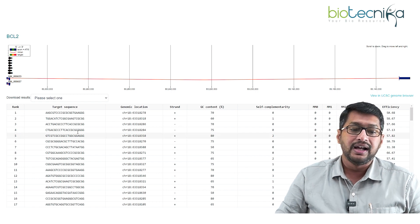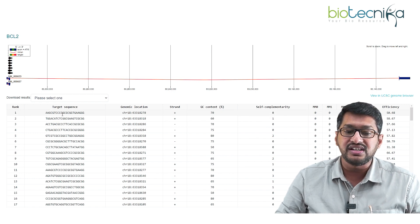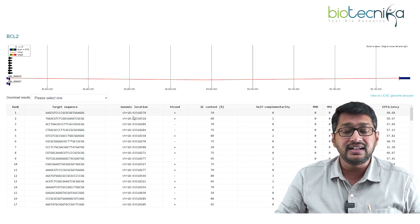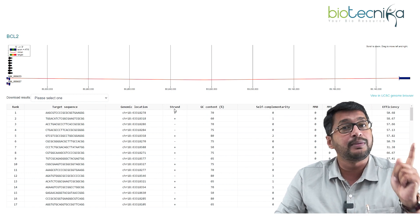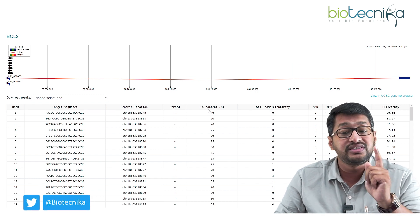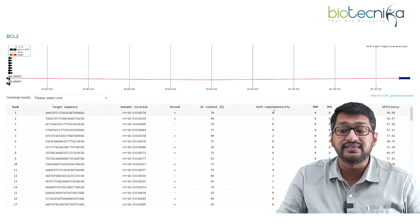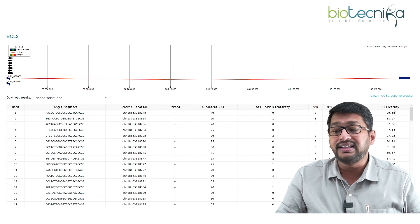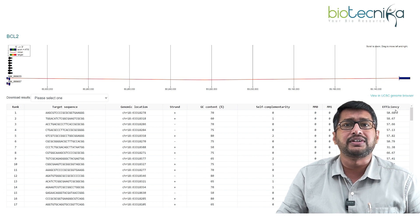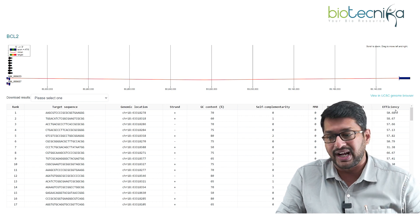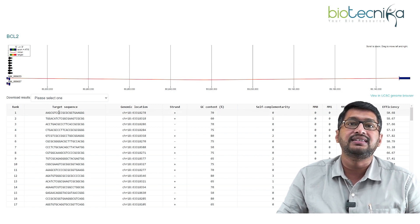The tool now gives me the 17 best-ranked results for the BCL2 target gene. For the top result, the target sequence is shown (e.g., AAAGCGC...), along with the genome location, whether it is on the plus or negative strand, the GC content, self-complementarity (which is zero — great news), and an efficiency score of around 50%.